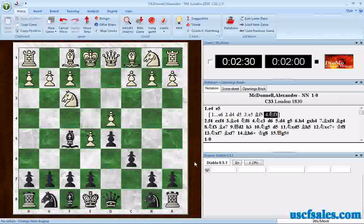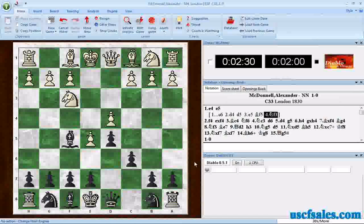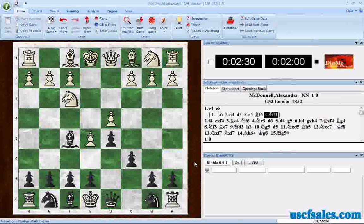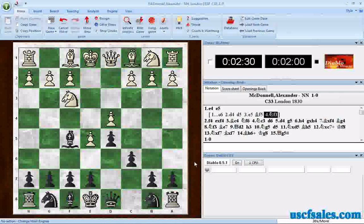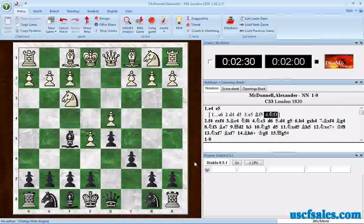We're going to show you the easy way — the format directly supported in Fritz — which is called UCI, Universal Chess Interface. That's the thing to look for. If you go to a site with a downloadable chess engine, make sure it's a UCI engine. Some programs offer engines in two formats — a Winboard engine and a UCI engine. If you see that, get the UCI one.